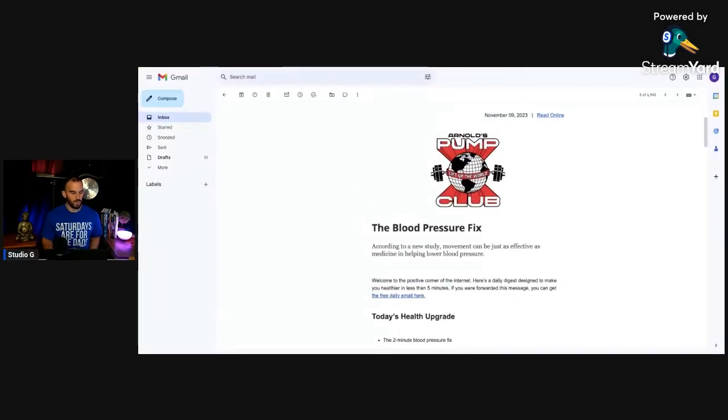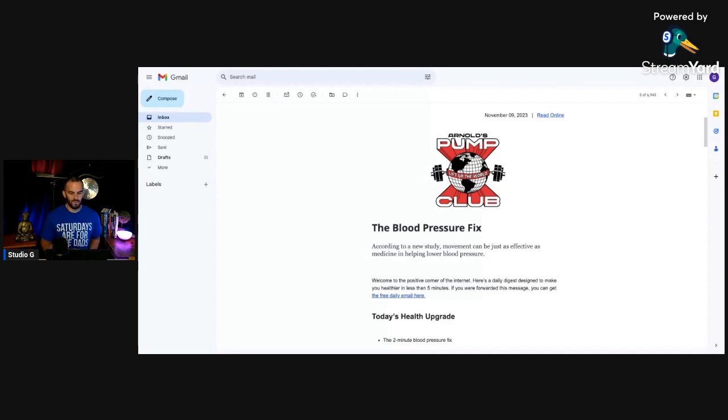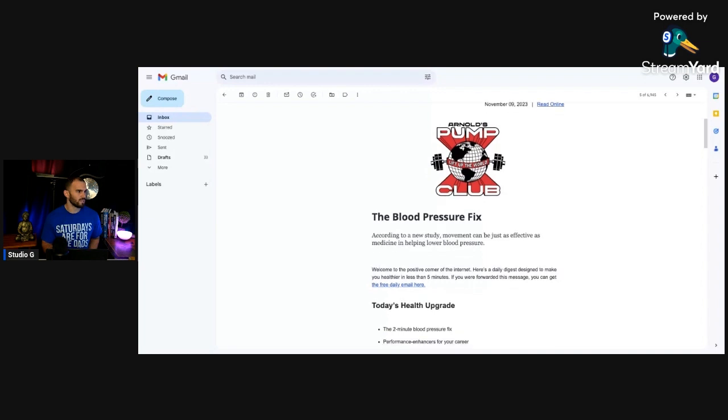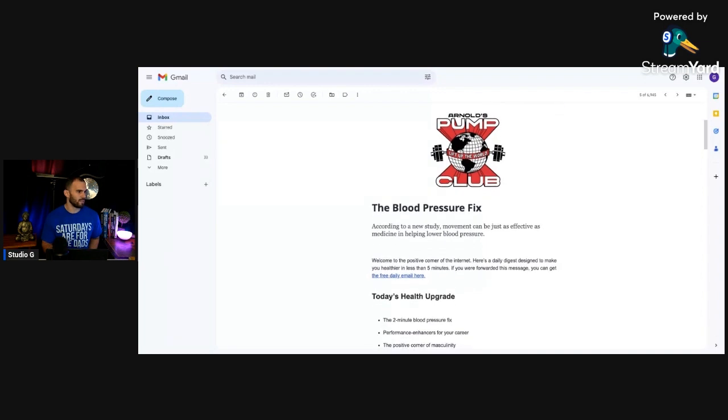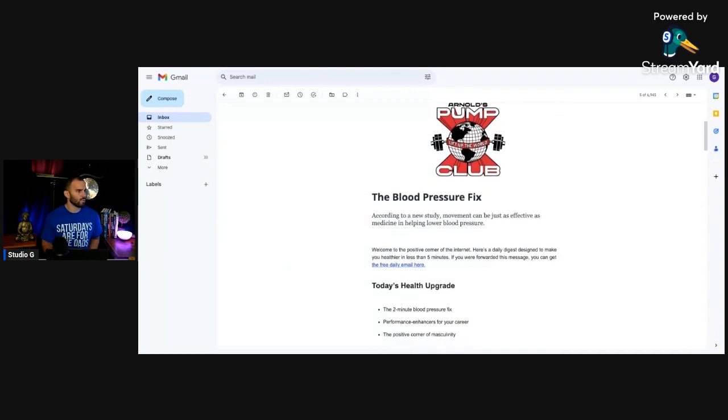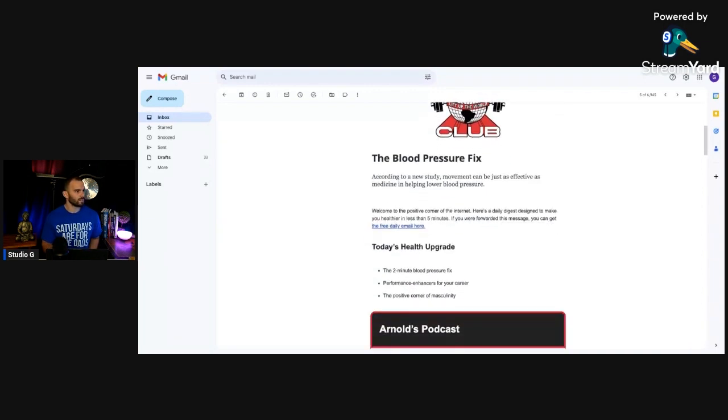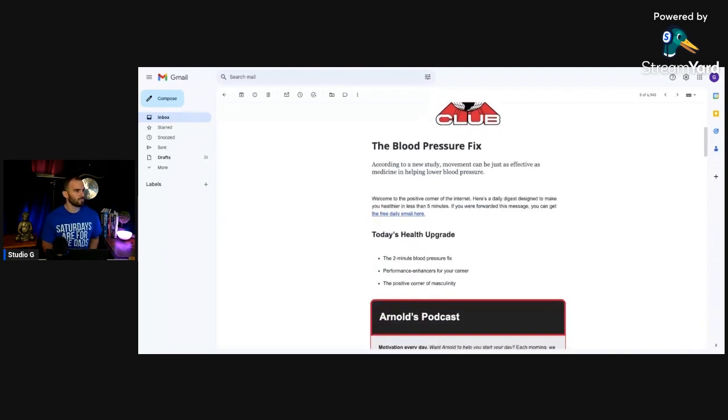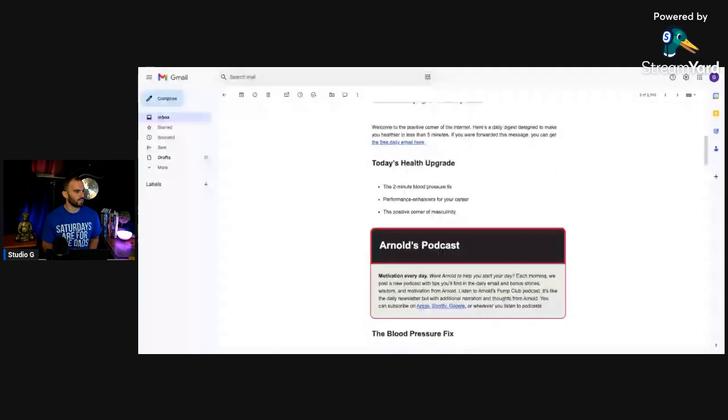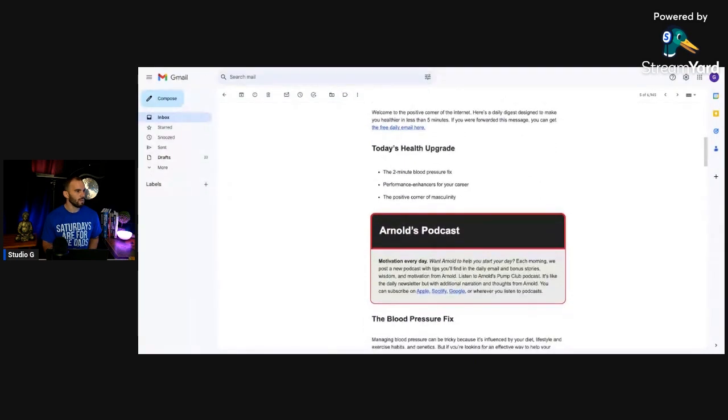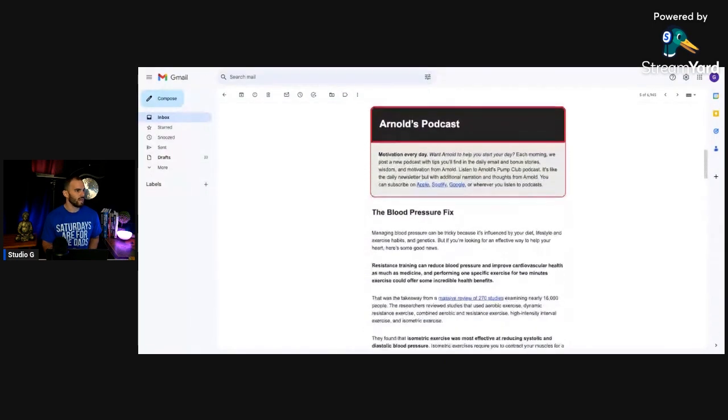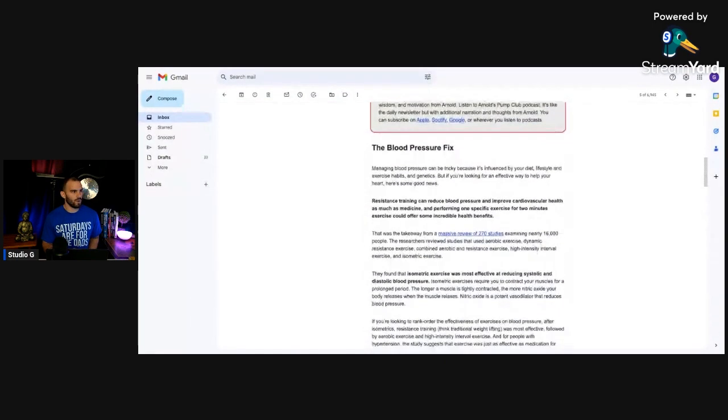Okay, so here we go. Arnold's Pump Club, Lift the World. I don't know if anyone subscribes to this, but this was sent to me by somebody else. So the blood pressure fix, the two-minute blood pressure fix. If you guys want this, let me know and I can email this to you.